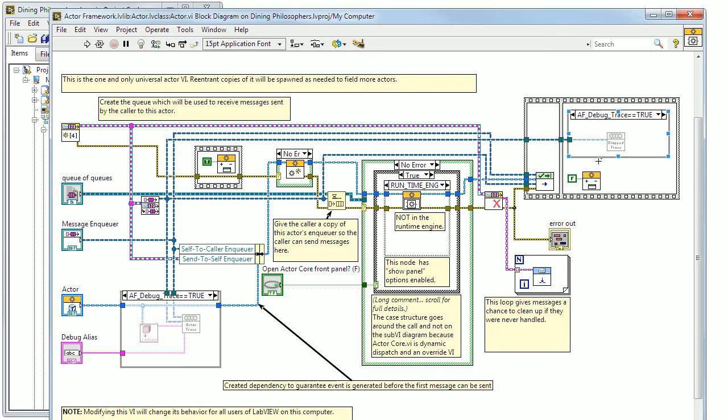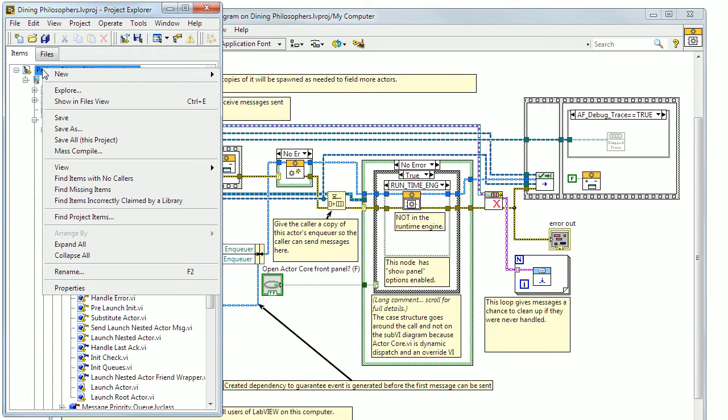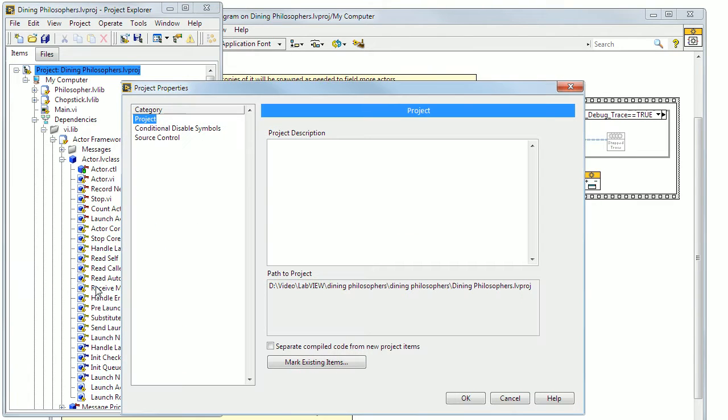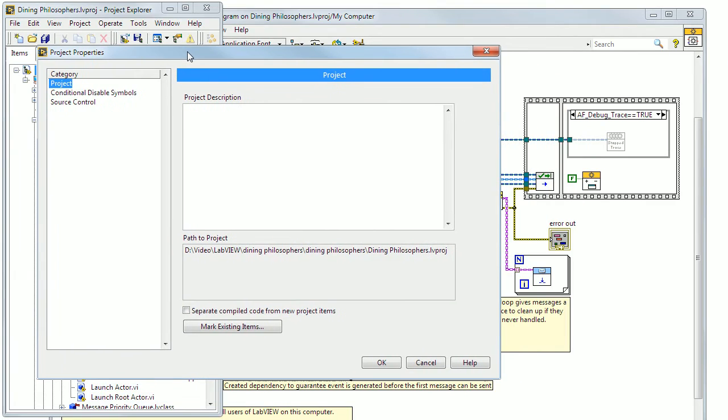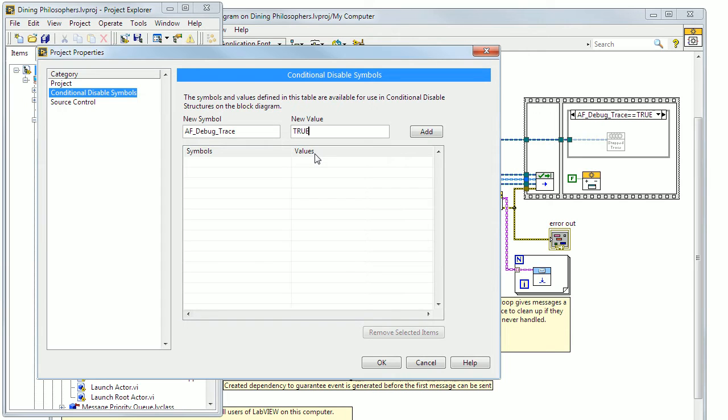These are activated by going to your project, right-clicking on the top line and choosing properties. There you will find a page for conditional disable symbols. Add af-debug-trace and set it to true. The value is treated like a string and is case sensitive.